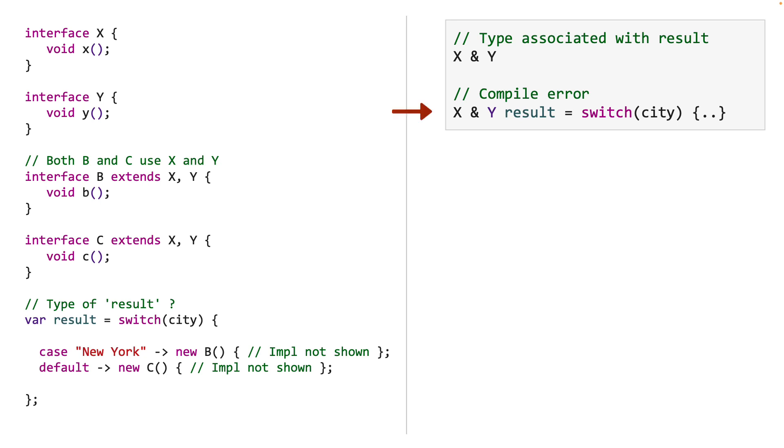So the JVM assigns the intersection type X & Y to result, but as mentioned before, we cannot declare result with that type. It's not allowed. Now we avoid that restriction by using var for the variable result. By doing that, we are able to preserve the returned intersection type. As a result, we can call any of the methods associated with interfaces X and Y because we know that this return type has both interfaces X and Y.